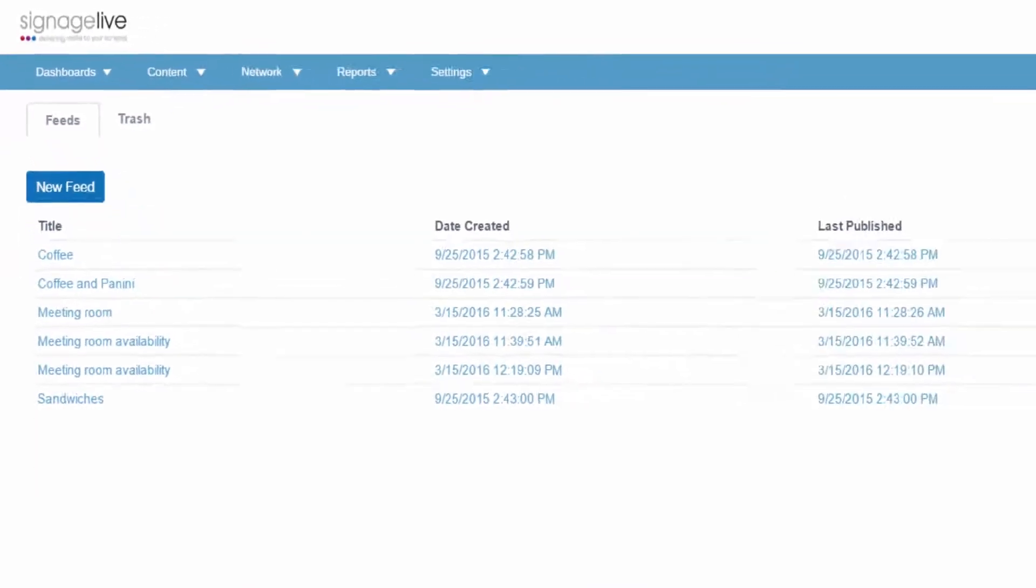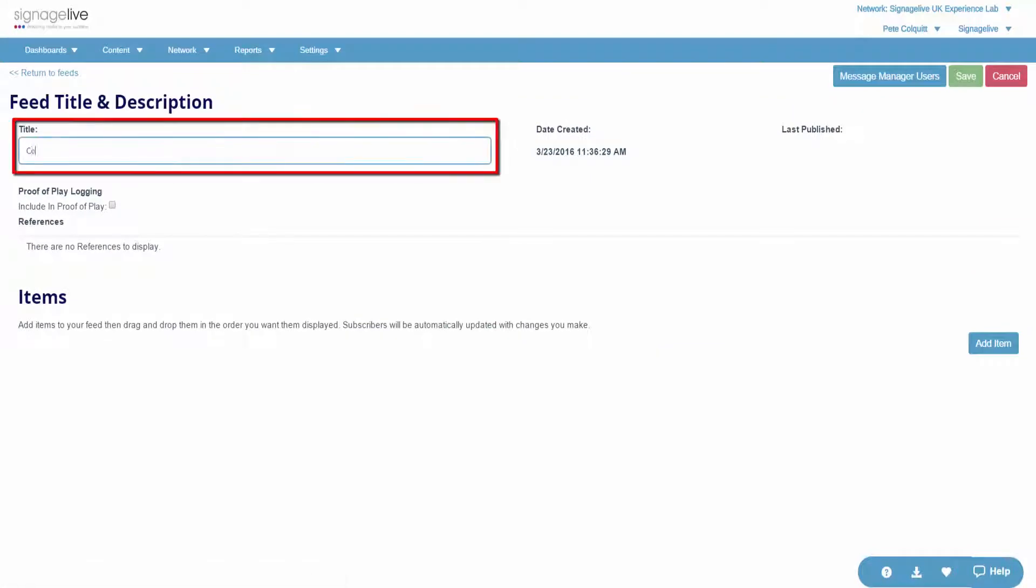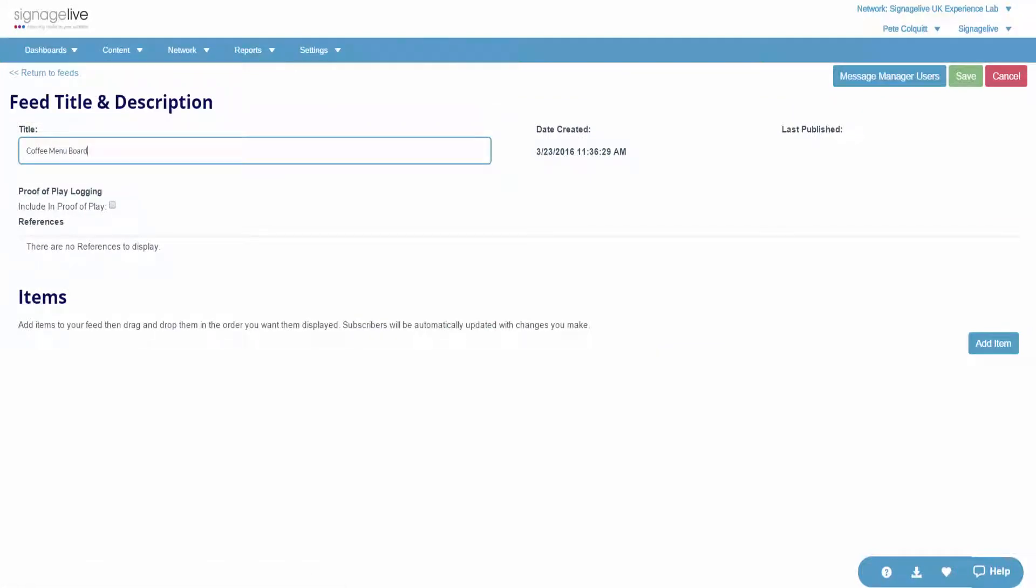By going to the Template Editor, you can now create a new feed or you can open an existing feed. We'll start by creating a new feed and giving it a title.